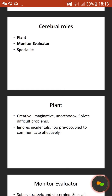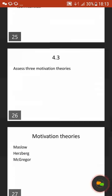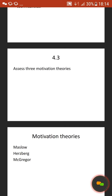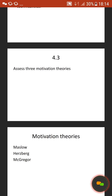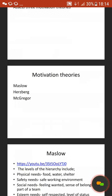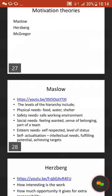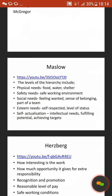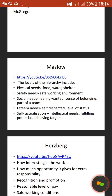Moving on to 4.3, which states assess three motivation theories. I'll give you three, but you don't necessarily have to go with these — you can think of another three. These are the ones I've put on the slide. I've also linked a YouTube clip so you can look through that to try and gain an understanding of what Maslow suggests are motivations for managers and staff within business. So we have Maslow's hierarchy of needs.